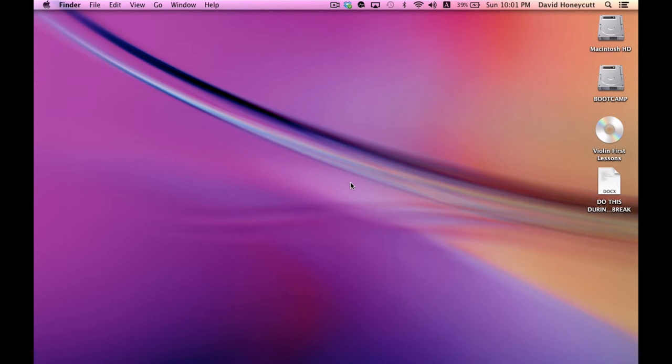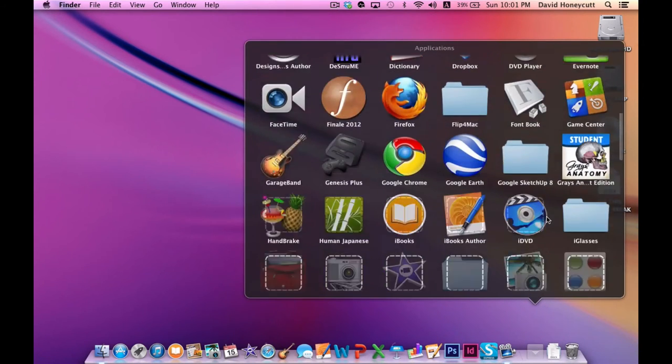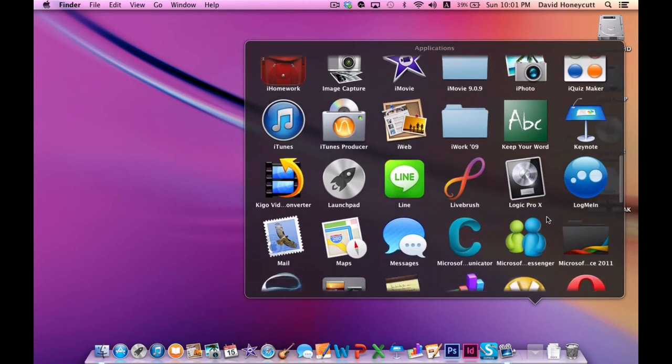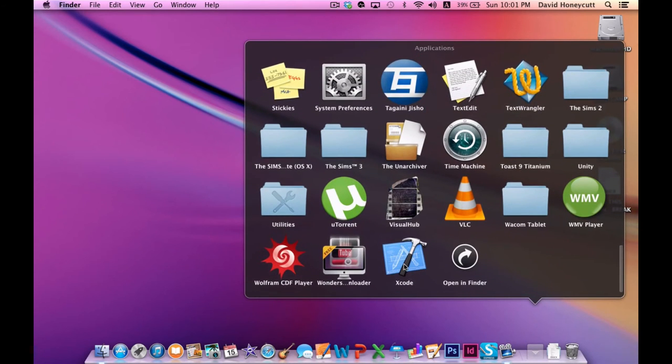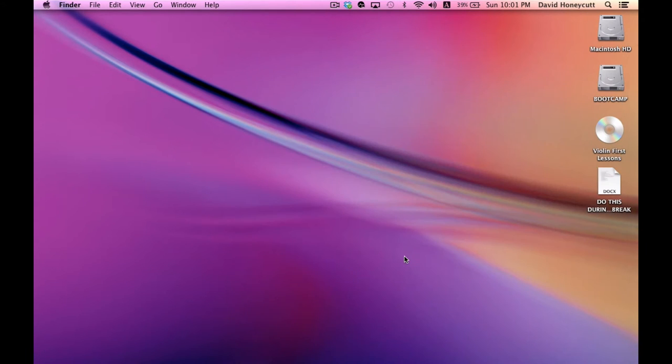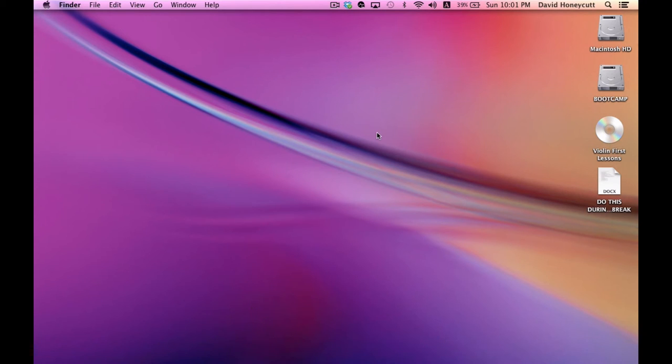I will be using for this series. I'm going to go to my applications right now. It's called Xcode, and I got it from the App Store. I've had it for a while now.